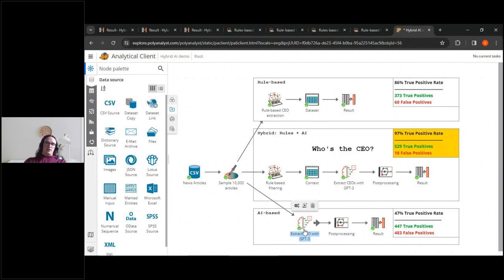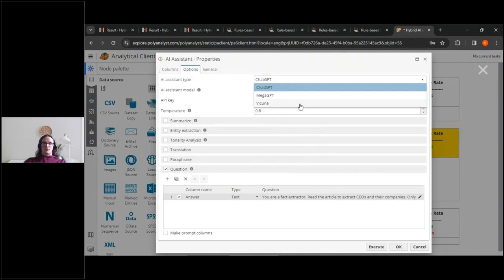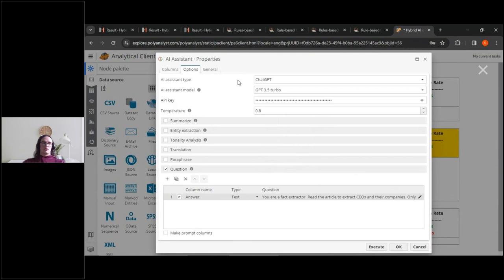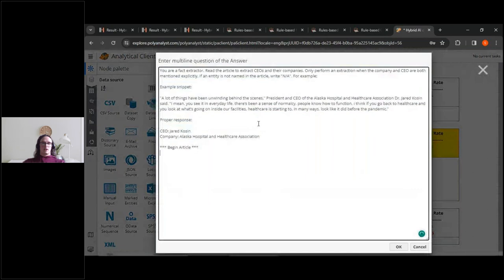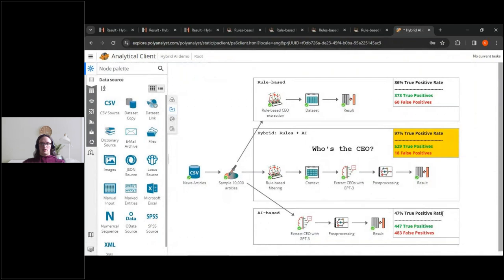Here is the AI-based method. We use a module that calls GPT. You can make it access a variety of language models, including open-source language models which can stop data from leaving your site, or it can be configured to access a private Azure instance through the API. In this case, we accessed GPT-3.5 Turbo. This is the prompt we supplied to the model — at the end, it concatenates the record of interest, which is a news article. And as we can see, the results verified by GPT-4 were not very good.